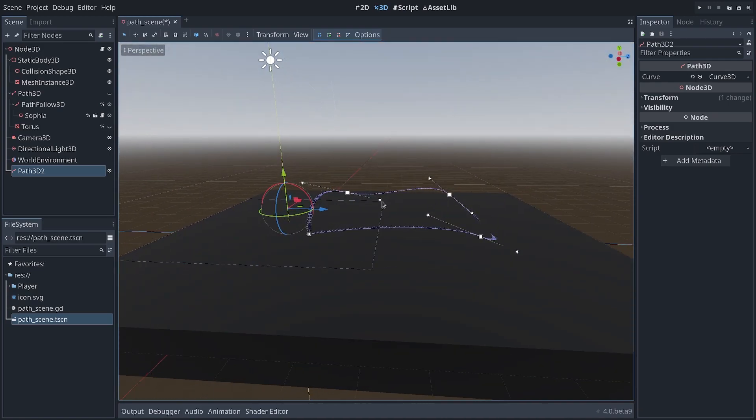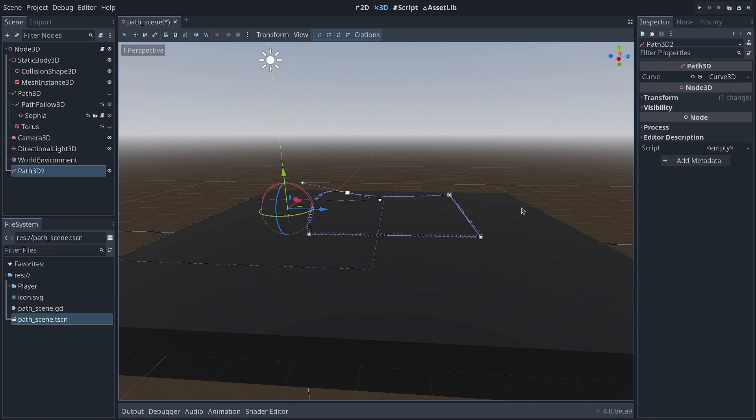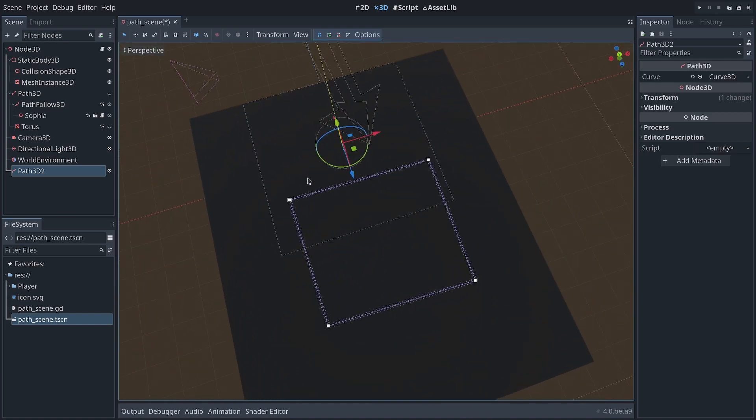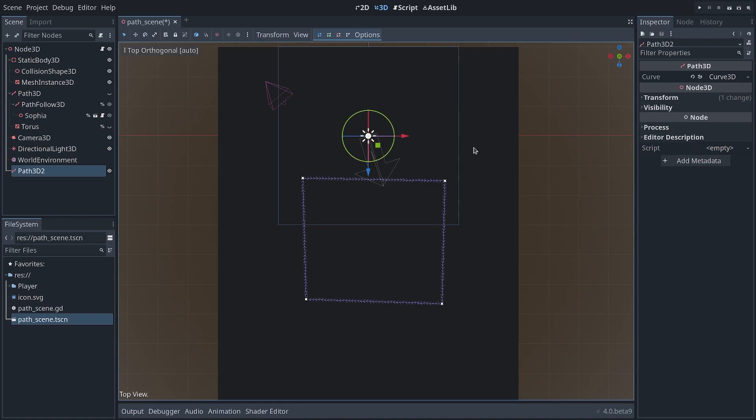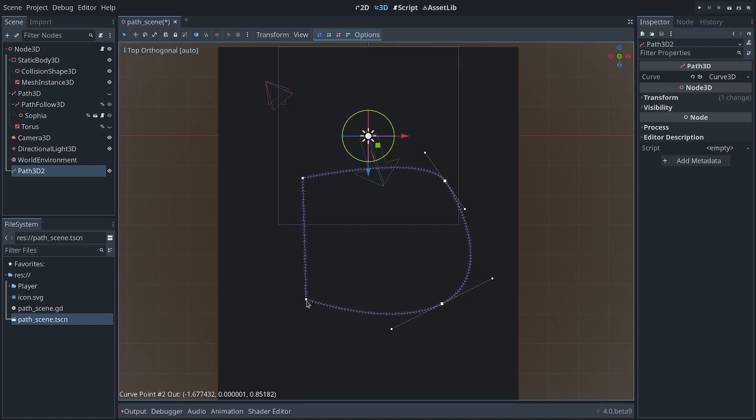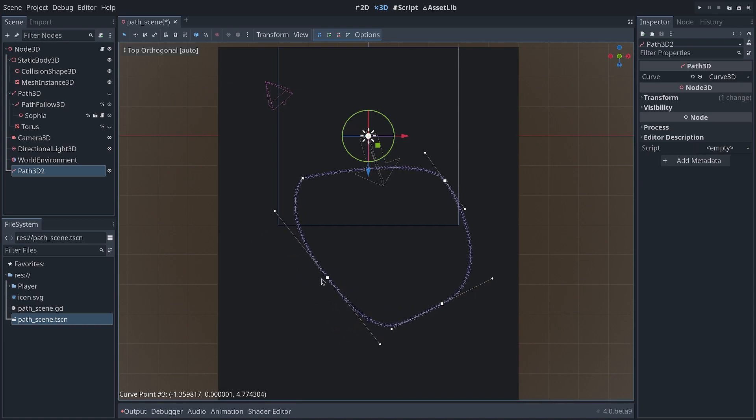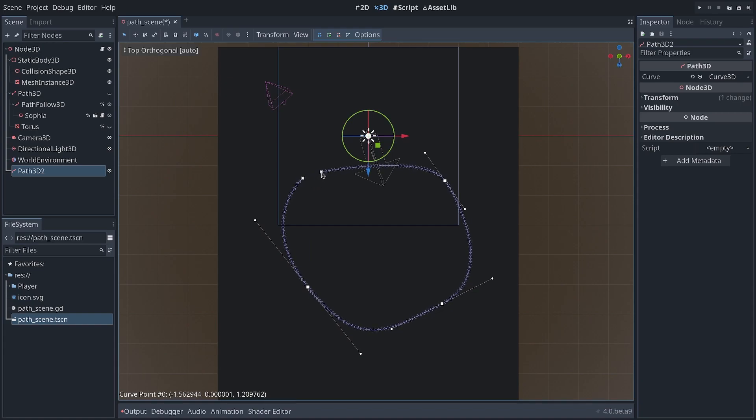And there again, the handles will be projected based on the view direction. So if you want to keep the curve flat, you need to press again 7 on your keypad to go to the top view, and then shift-click and drag to create your smooth curve. You can also click and drag on the points to move them and edit your curve anytime.